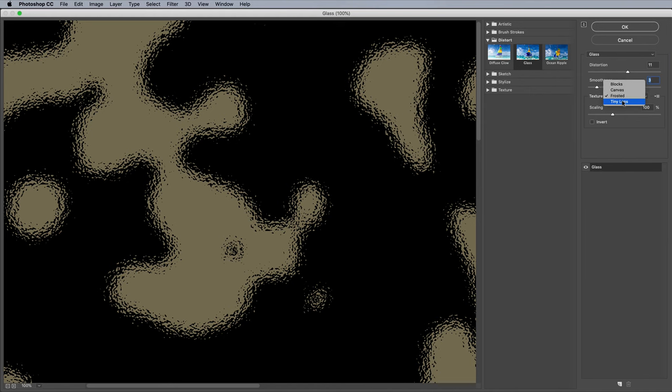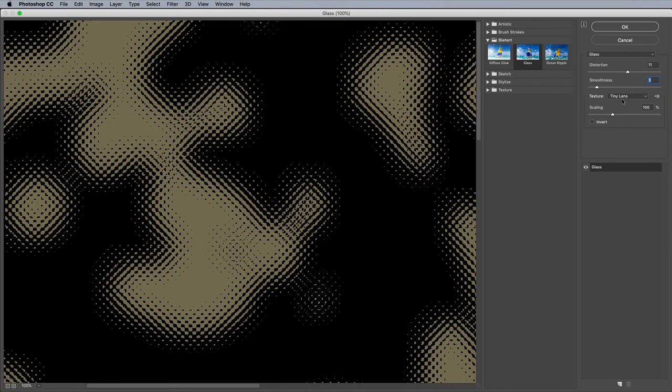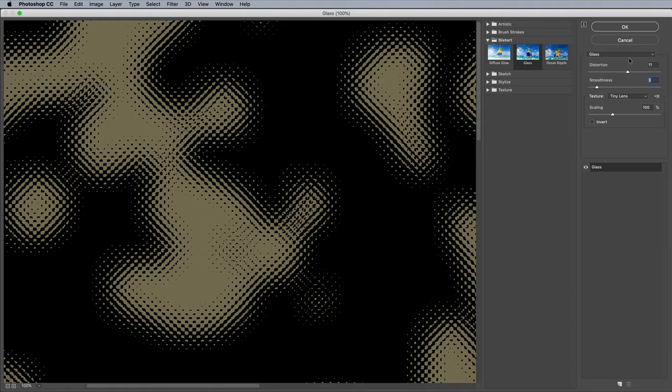Frosted is the default texture, but you can also choose Tiny Dots for a halftone effect. Alternatively, you can load your own texture, but first we need a texture to use.